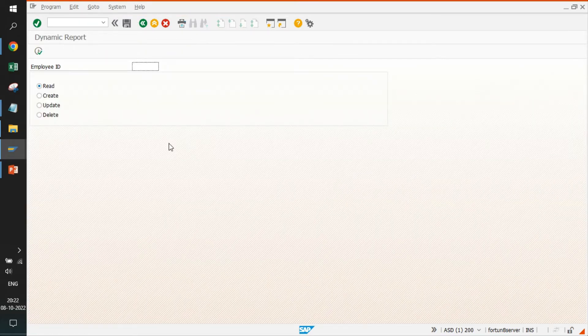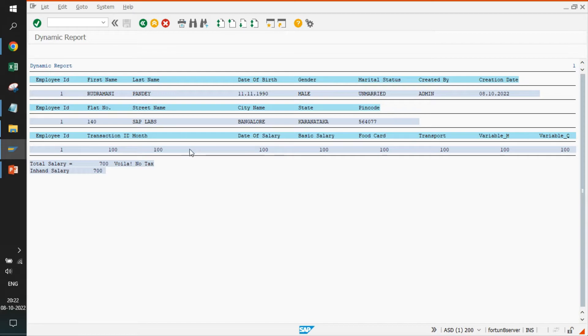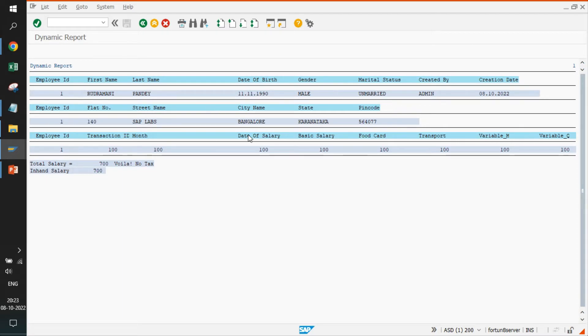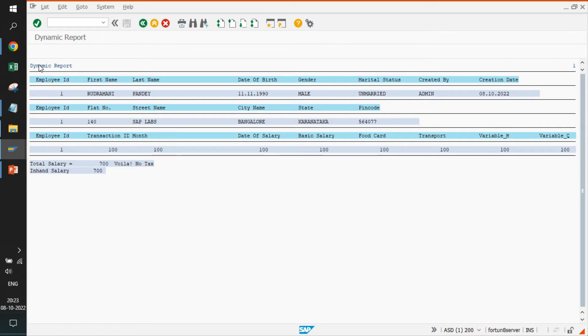Now we can perform these operations. I will check for employee ID one, what is all there. The very first record is coming for the first table, that is the basic details. Second is the address details. The third record is employee salary details. After that, we have calculated something - some total salary, enhanced salary. We are calculating tax, some conditions we have added. If you see this report is dynamic because it is getting data from three different tables and also performing some calculations.